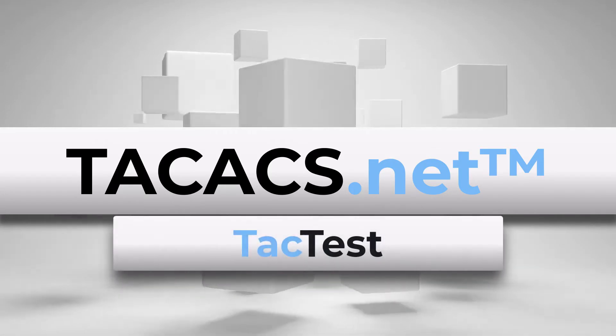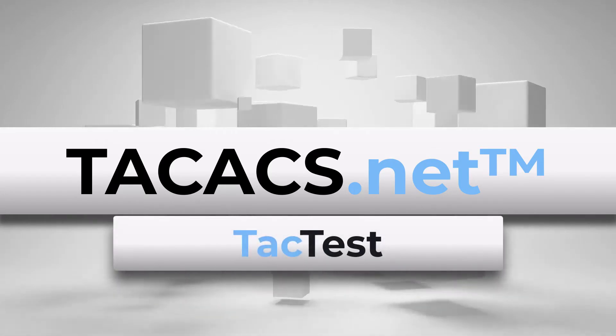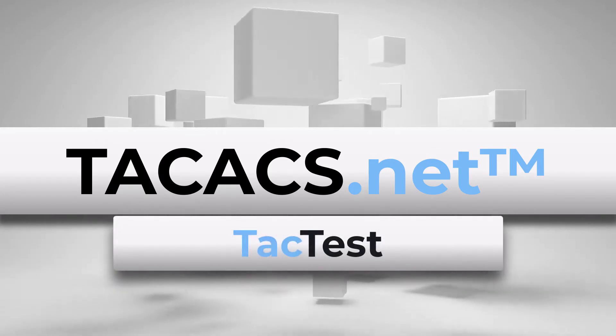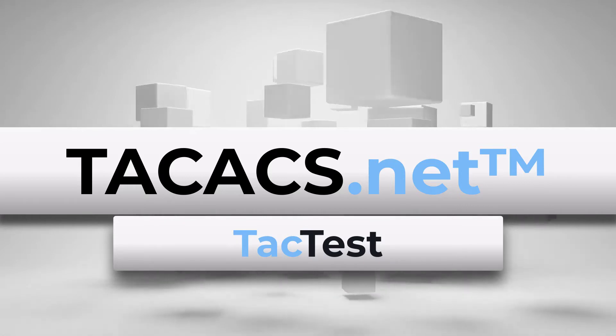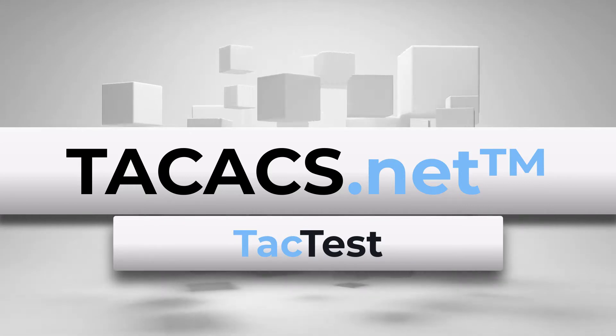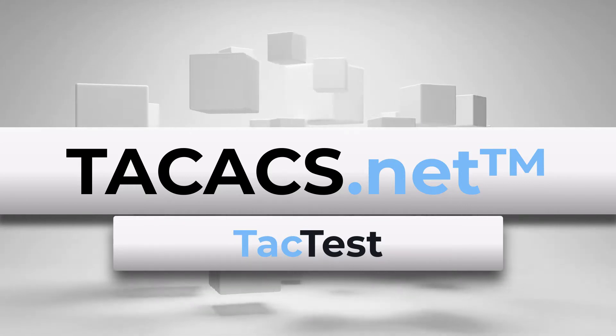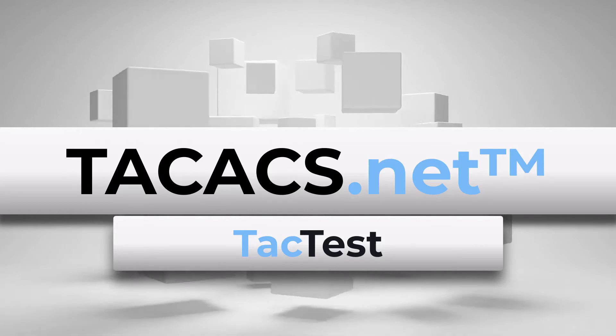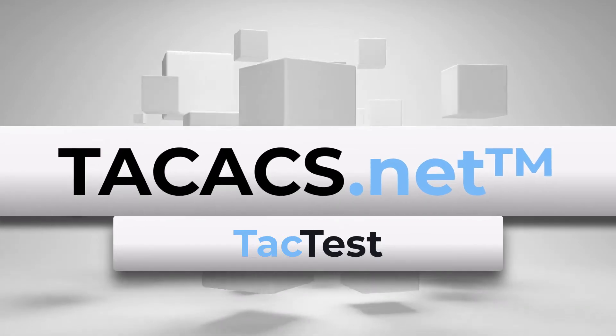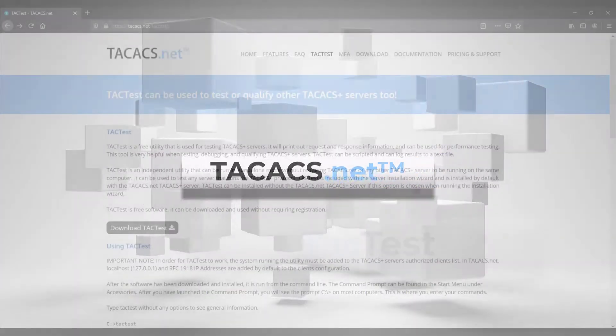TacTest is a TACACS+ client that you can use to test TACACS requests and responses and for performance testing. You can use TacTest to test TACACS.net or any other protocol compliant TACACS server.